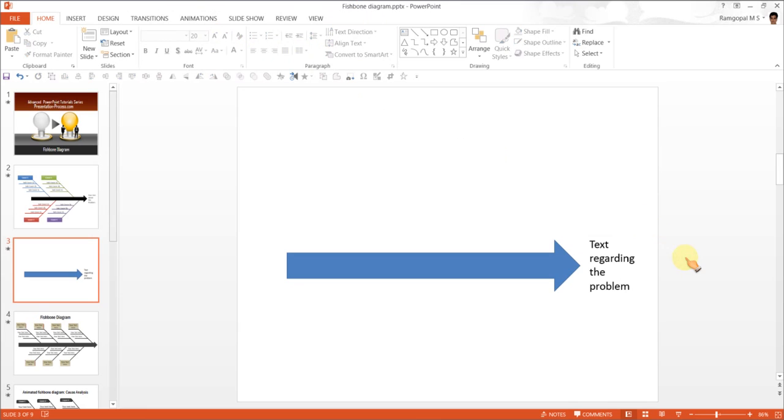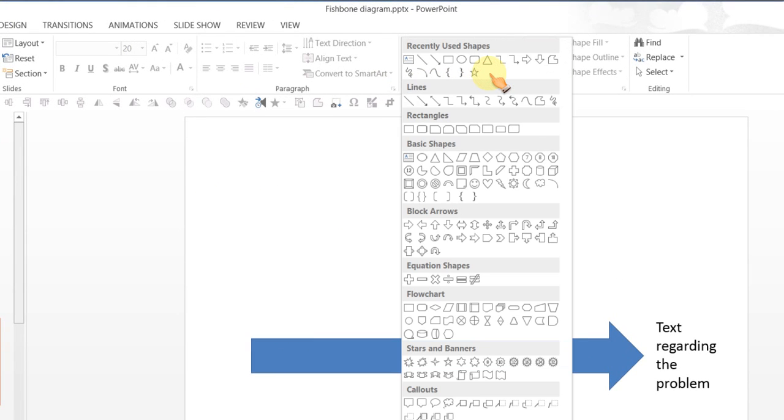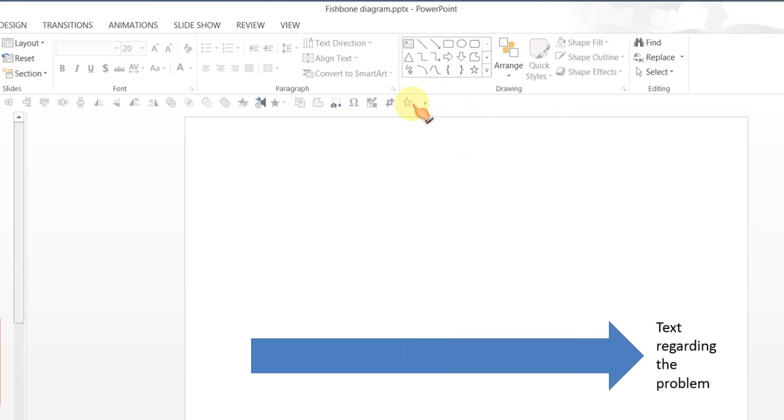Once we have this done, the next step is to draw the big cause and sub-causes cluster. For which you once again go to auto shapes menu under lines. You pick this basic line and draw a slanting line.